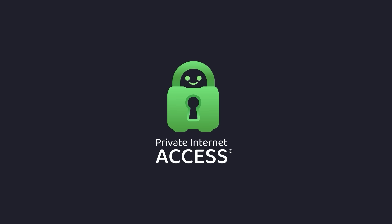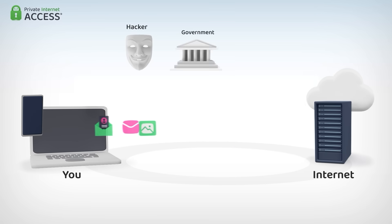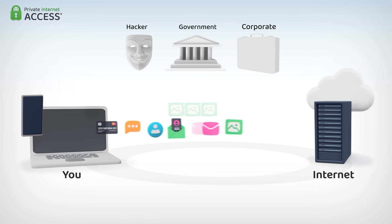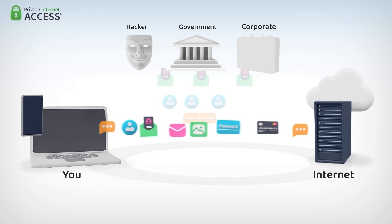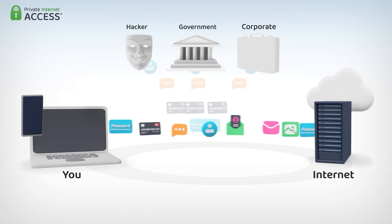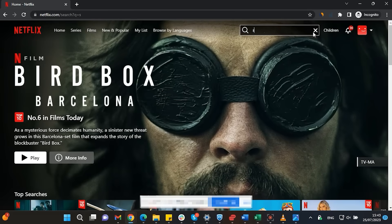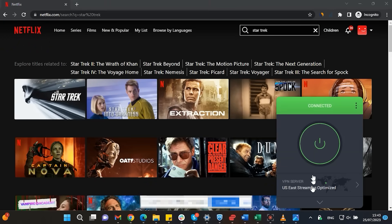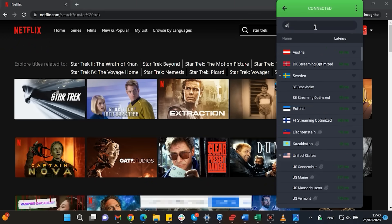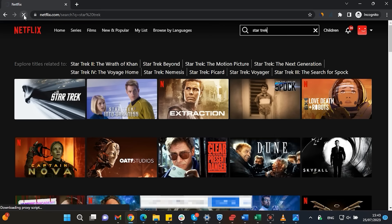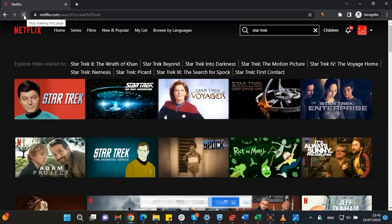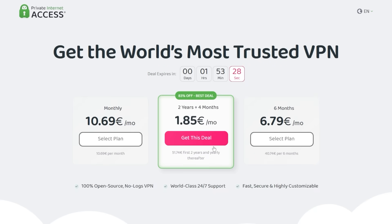This video is sponsored by Private Internet Access. A virtual private network or VPN hides your IP address and safeguards your internet connection through an encrypted tunnel. Streaming services such as Netflix have different library options based on where you are located. Using Private Internet Access you'll be able to watch those shows or movies that are not available in your current location. Make sure to check out Private Internet Access in the links from the description below for a great deal: 83% discount and 4 months free.